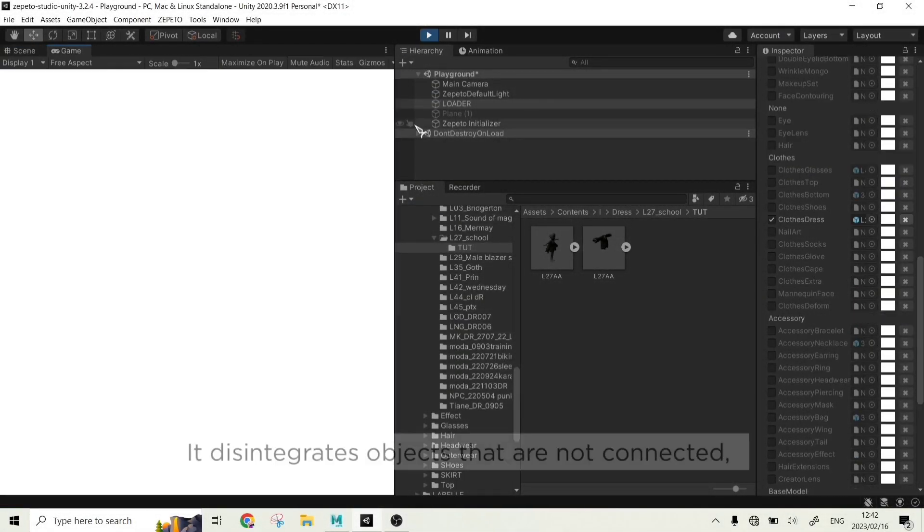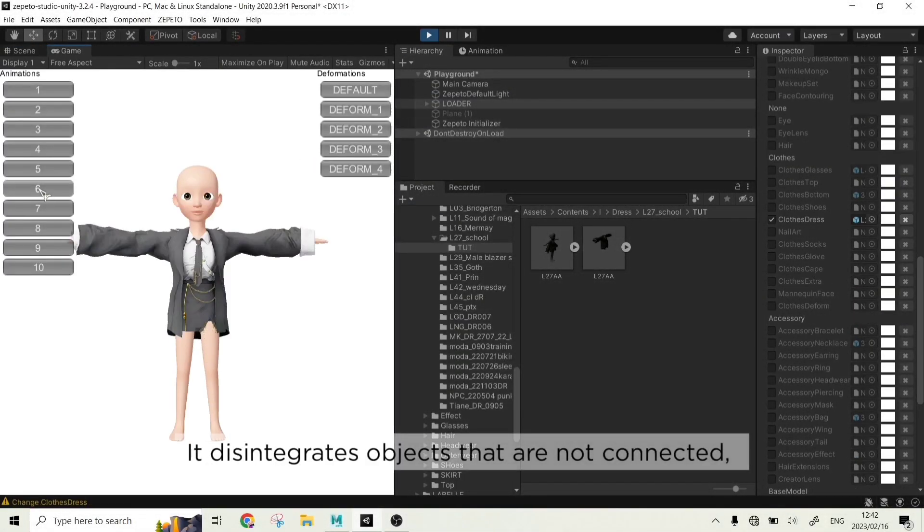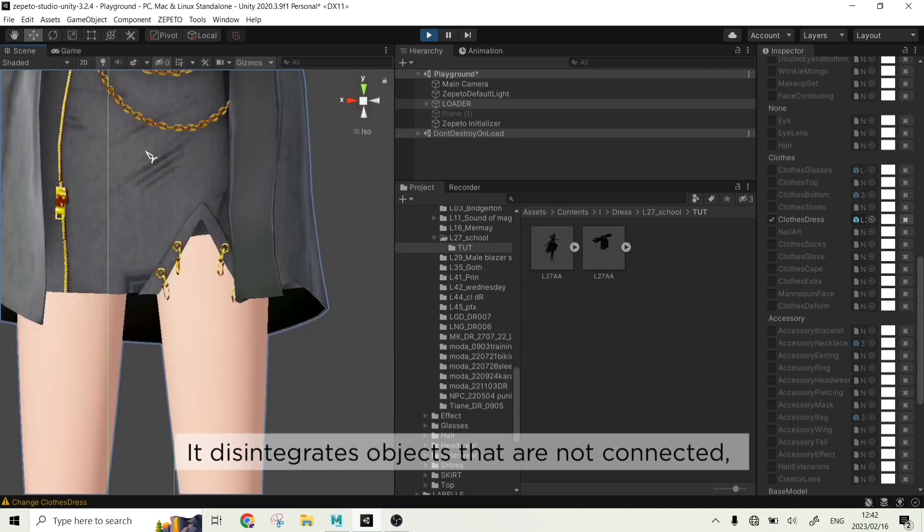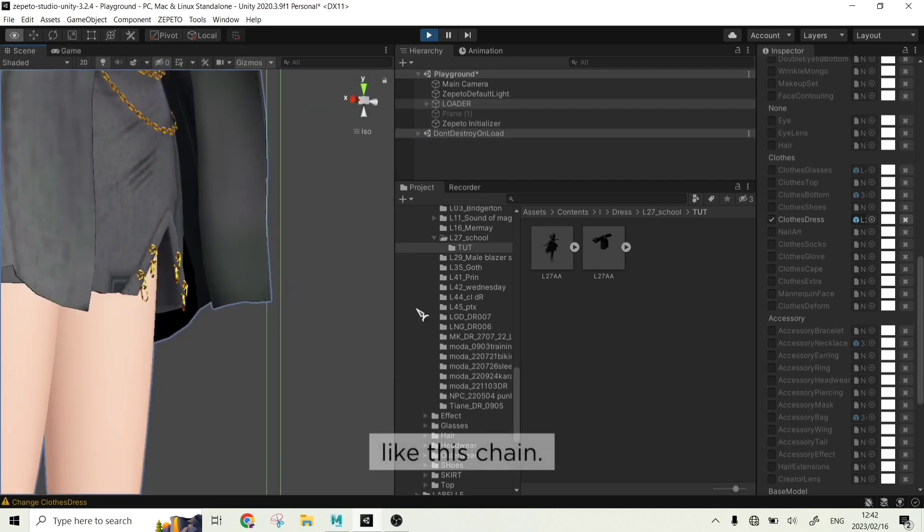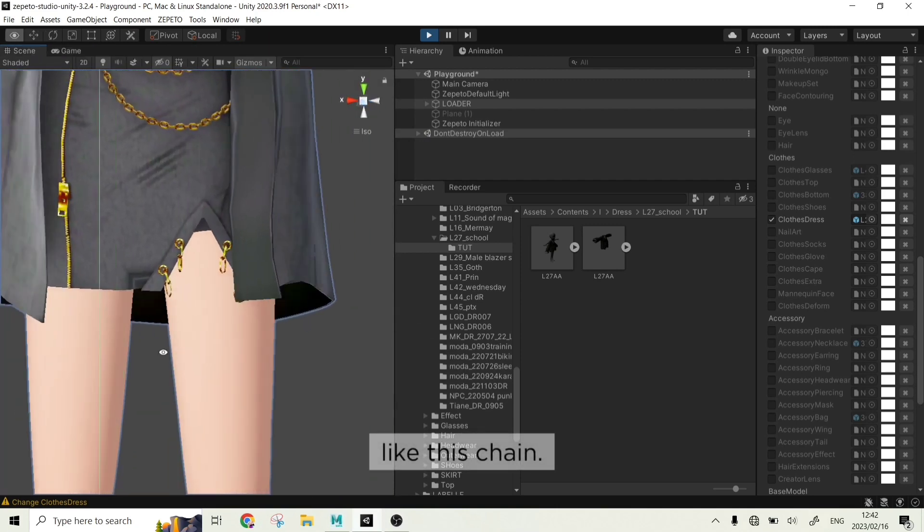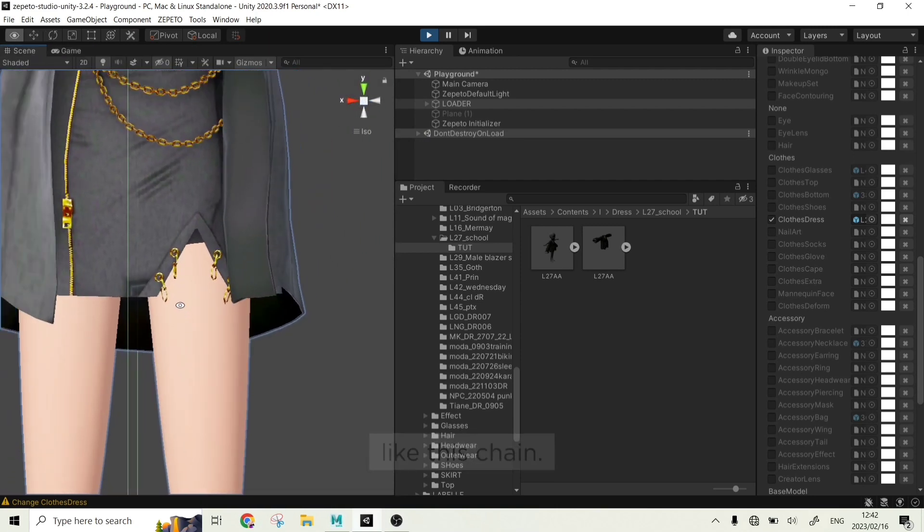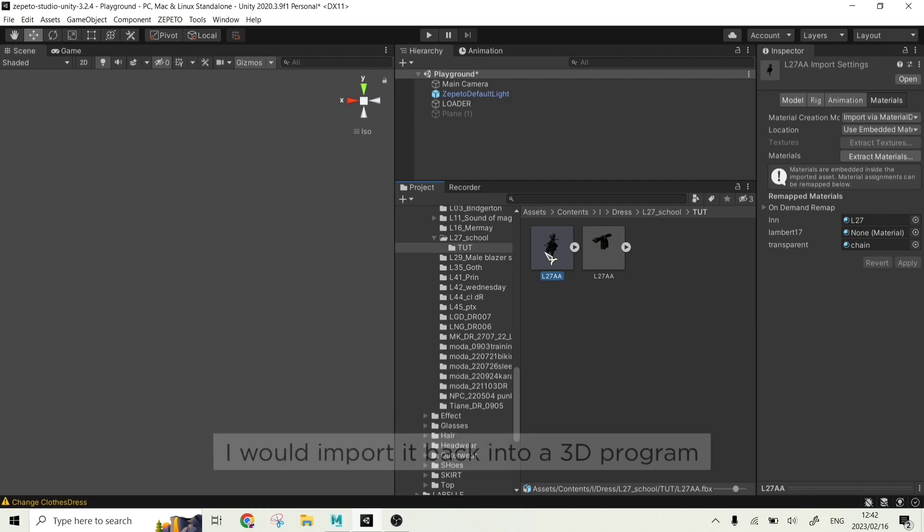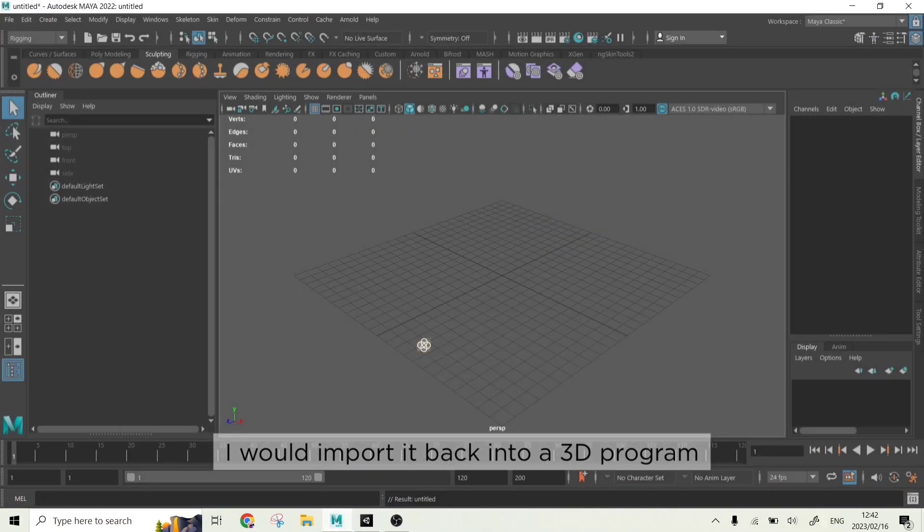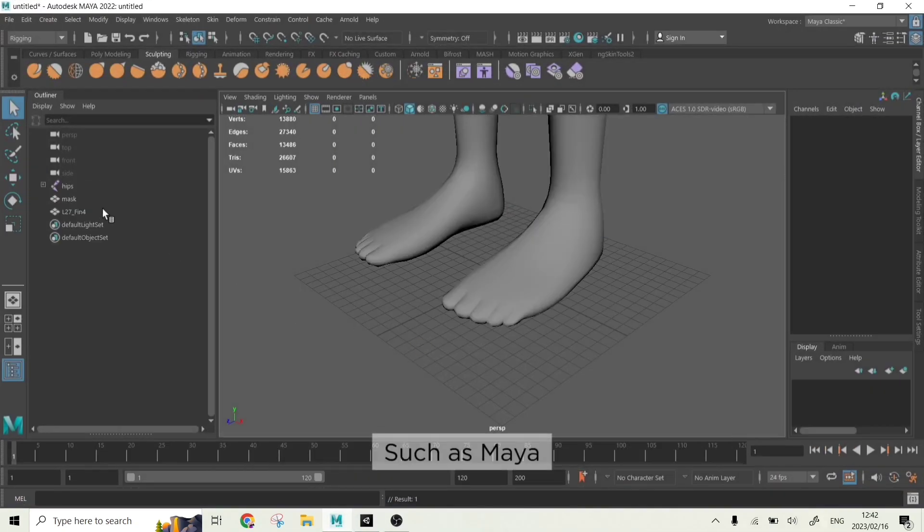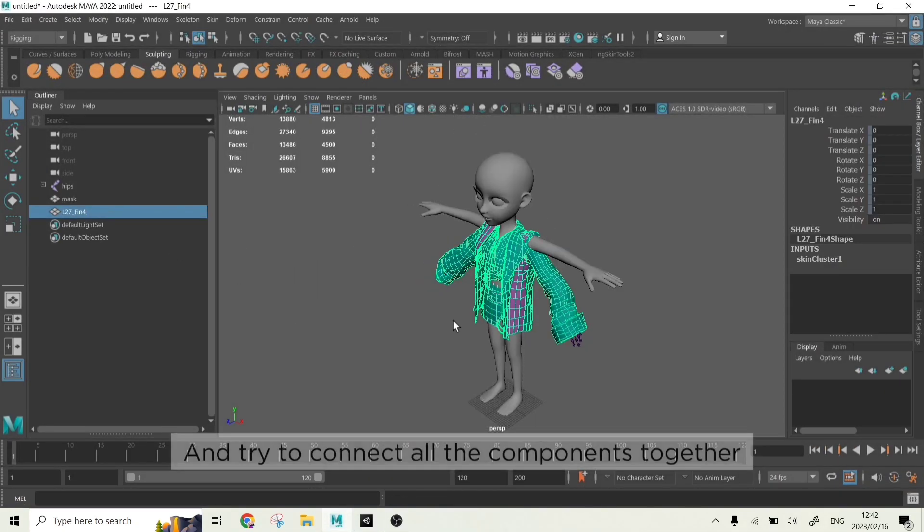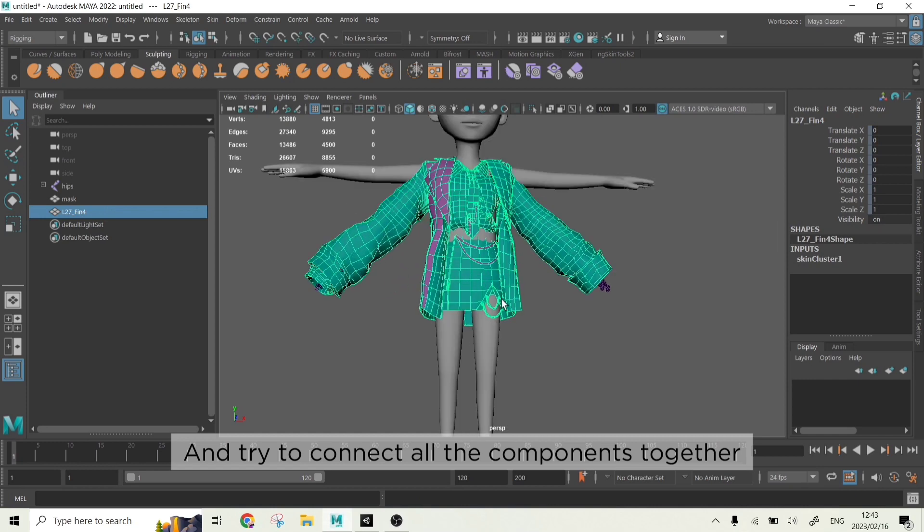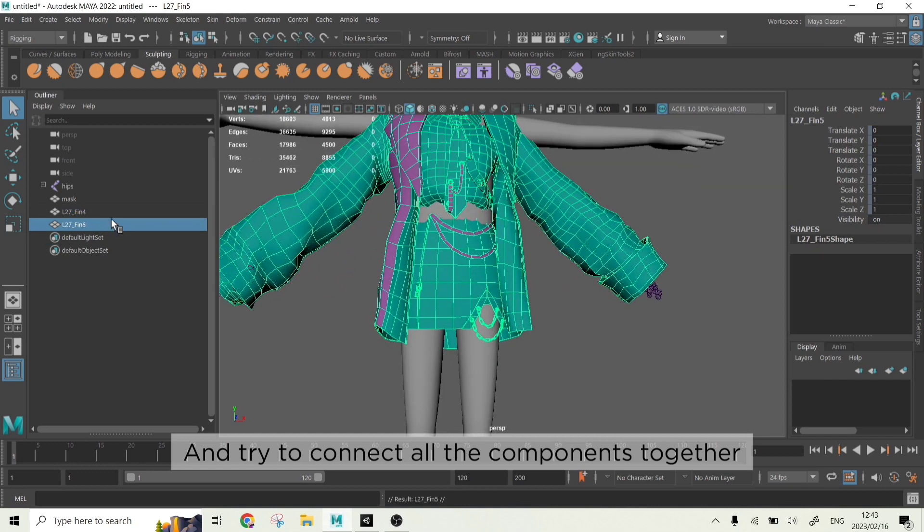It doesn't integrate objects that are not connected, like this chain. To fix it, I would import it back into a 3D program such as Maya and try to connect all the components together.